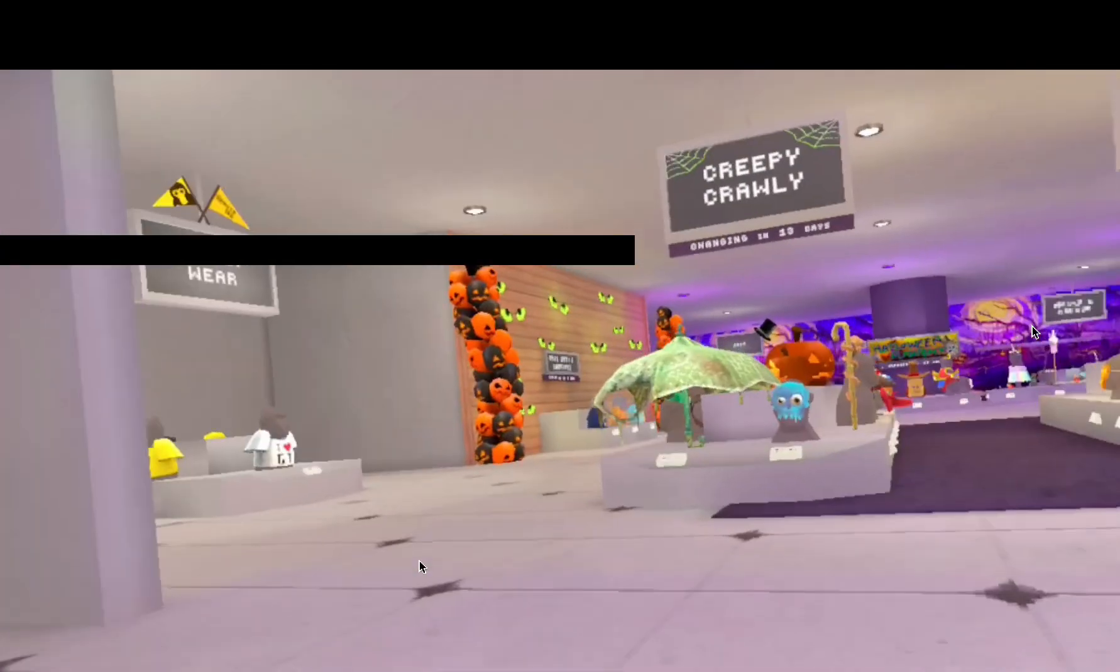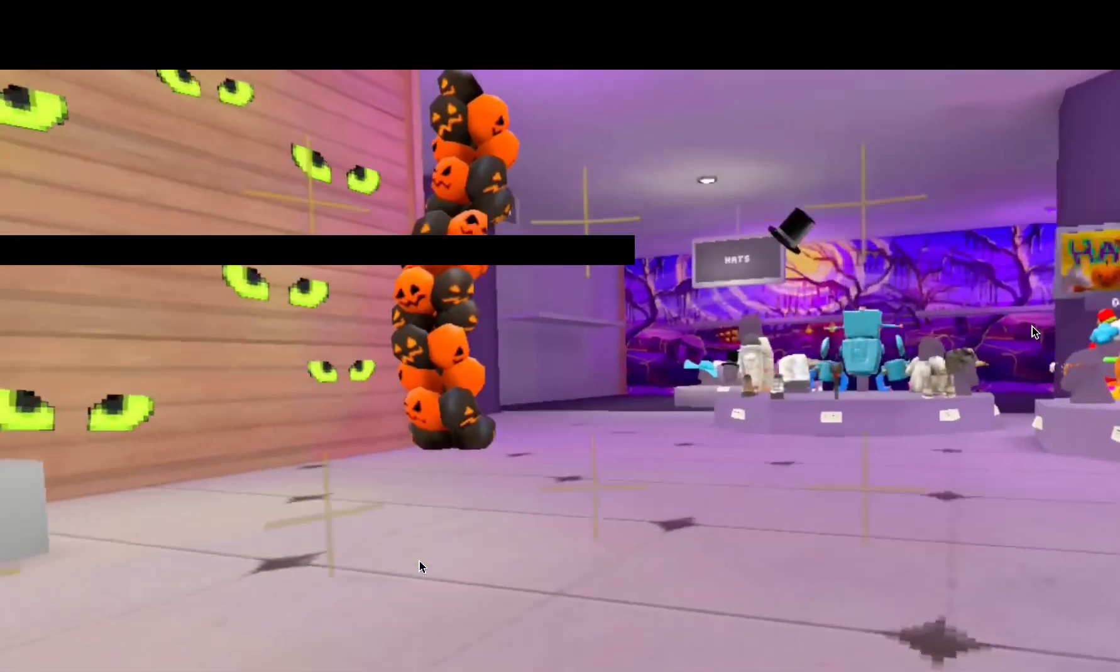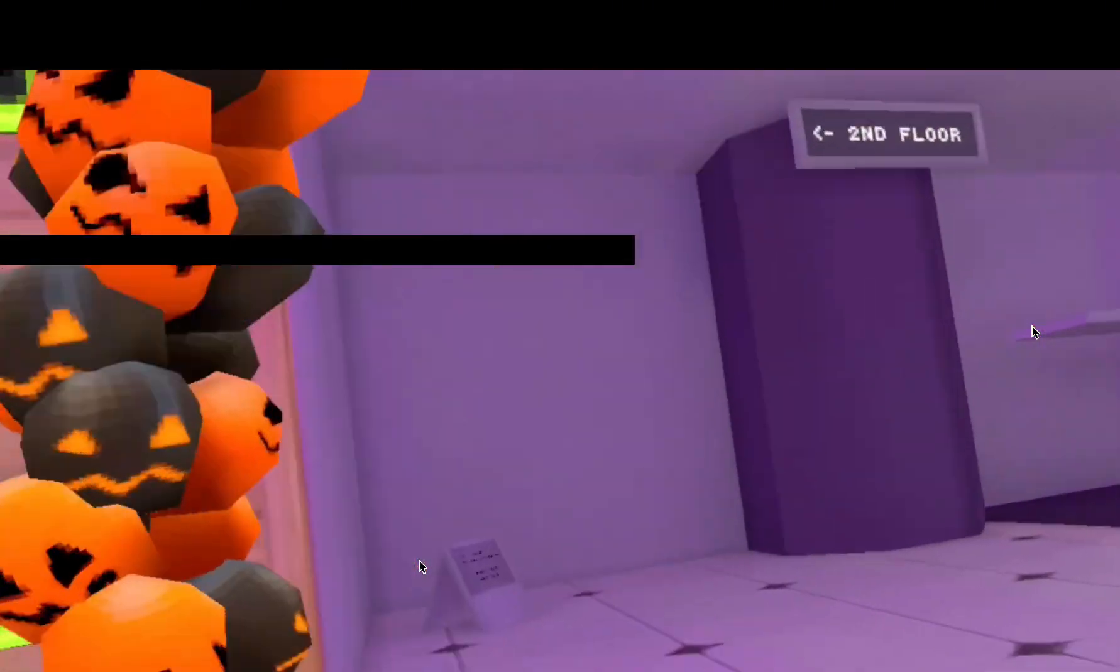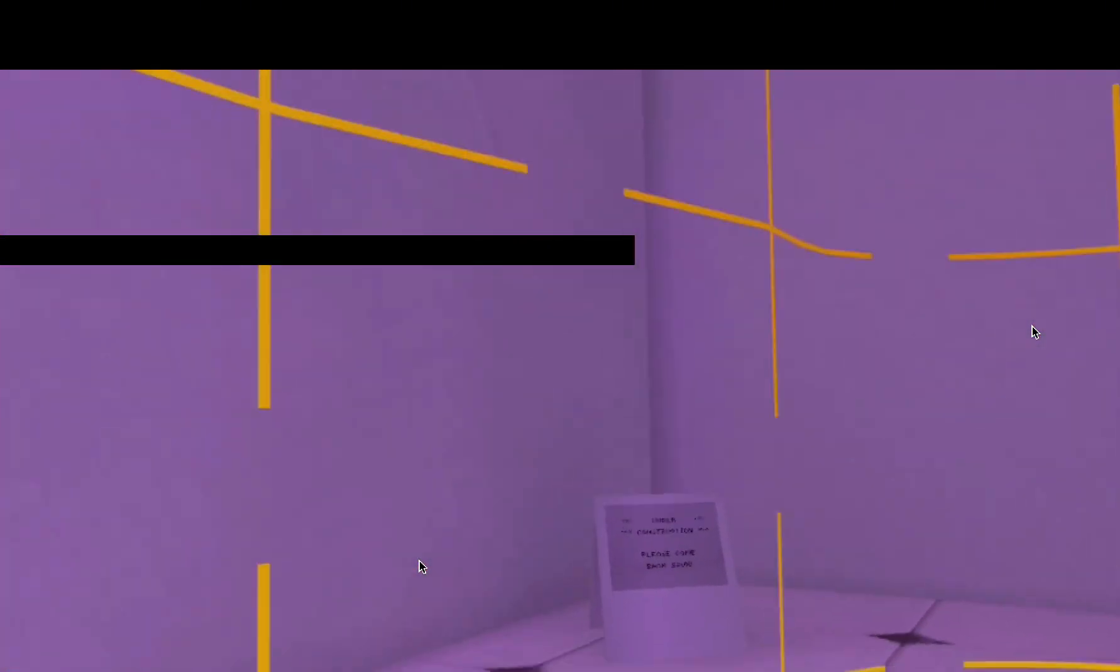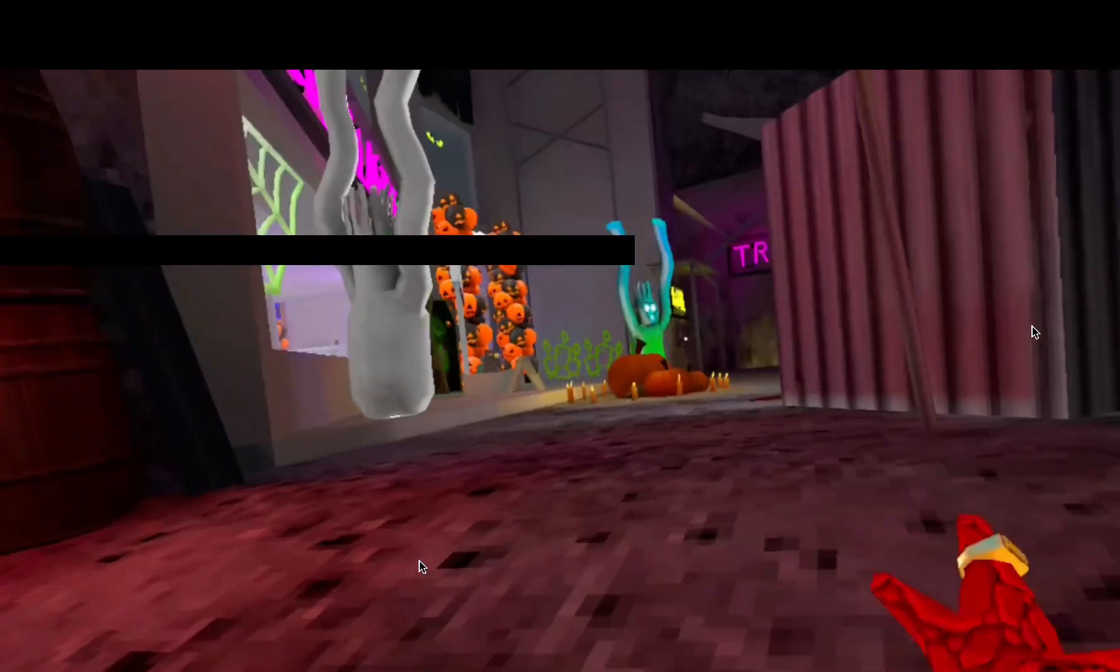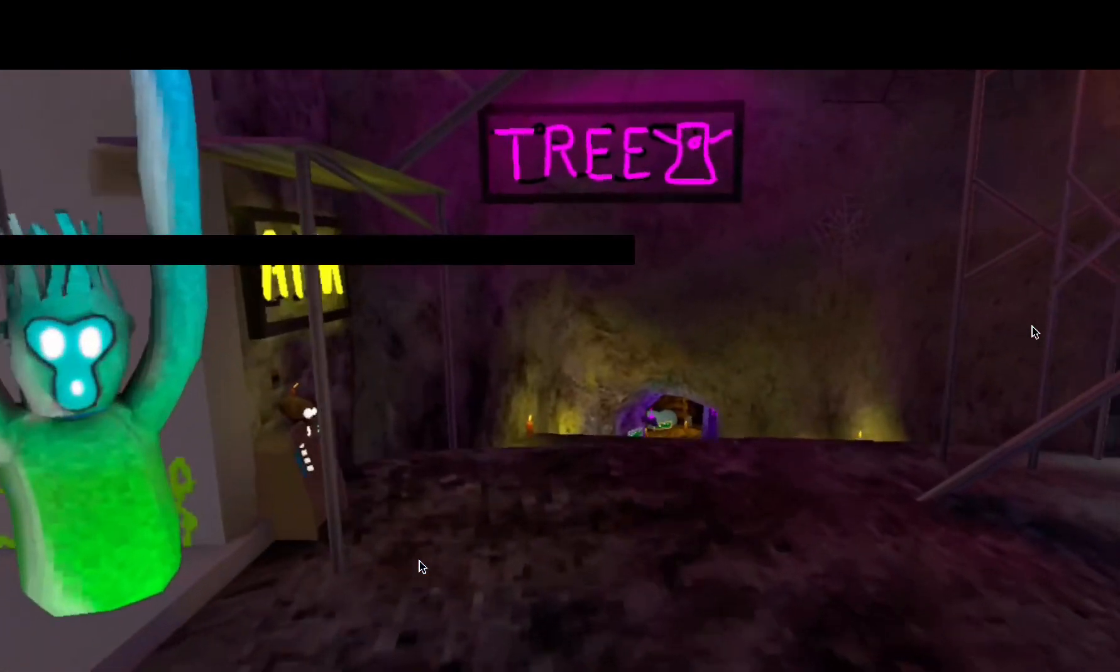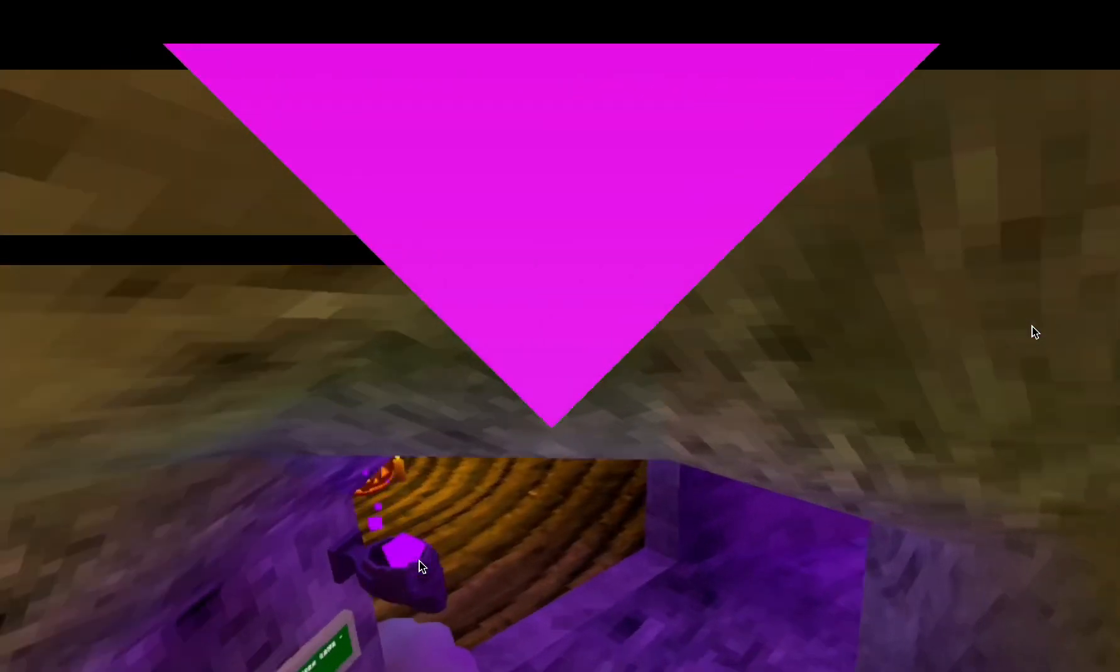Alright, let's go see if the second store is finally available. Aw, it's still under construction. Alright, let's go check out all the maps, starting with the forest, obviously, because forest.